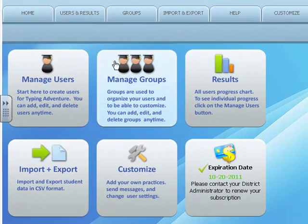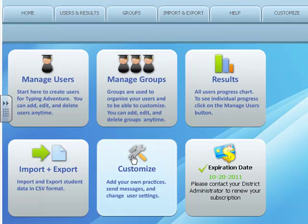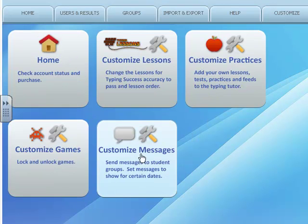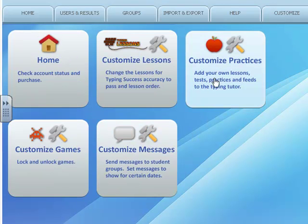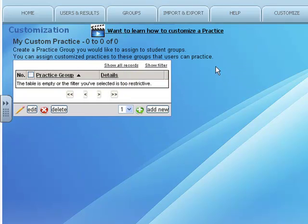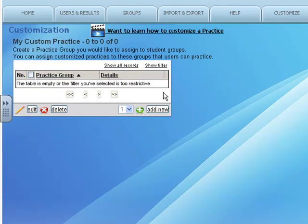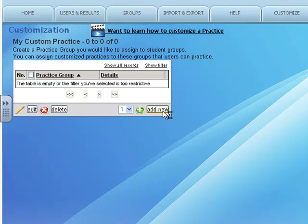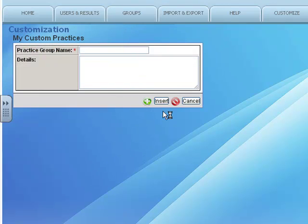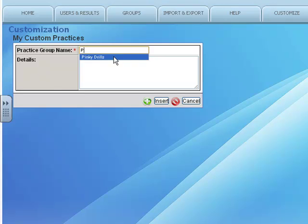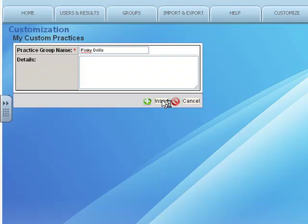From the home page, click on Customize. You're going to make a custom practice. Right now we have no custom practices, so I want to add a new practice and I'm going to call this Pinky Drill, and we'll insert our Pinky Drill family.